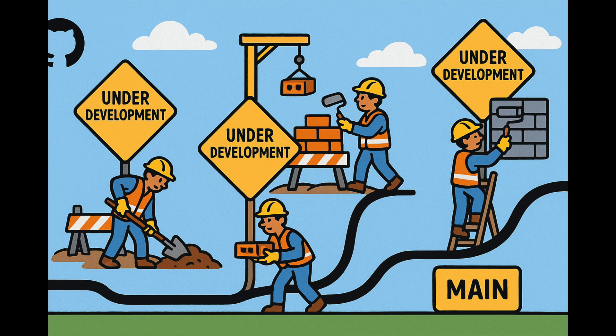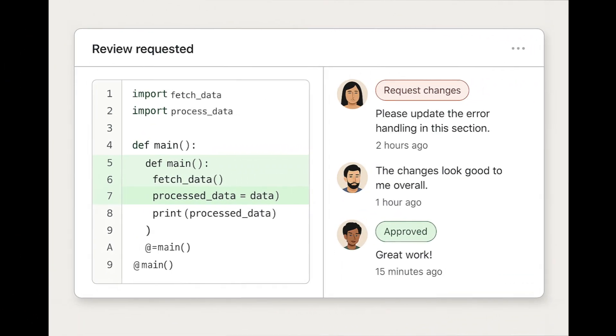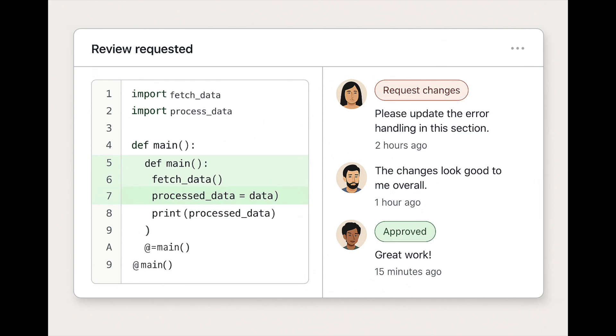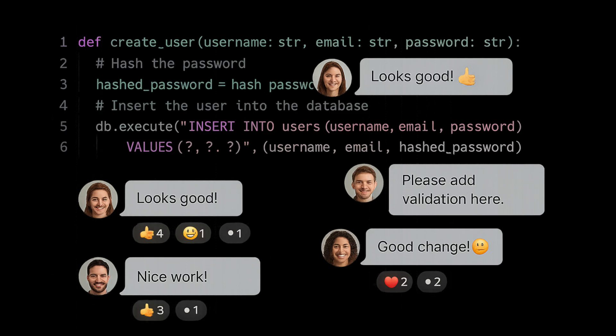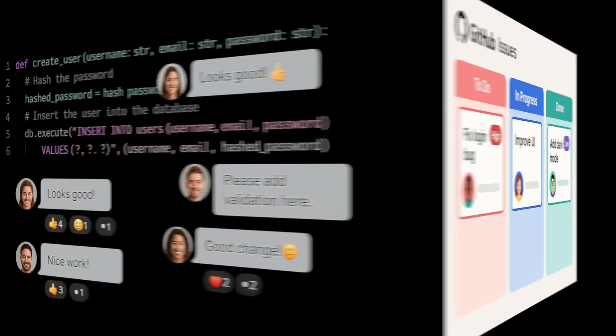Tip number four. Pull requests are team conversations. Pull requests are not just code merges. They're conversations. Use them to discuss changes, ask for feedback, and document your thought process.